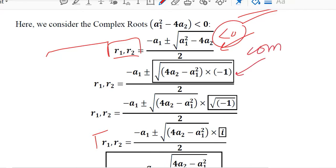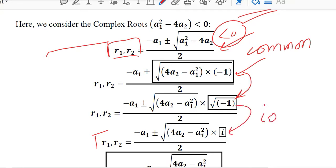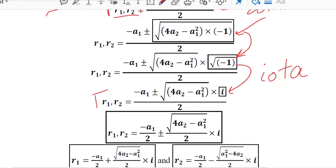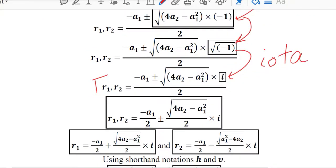Taking minus one as a common factor allows us to apply the square root to it as well, since it was under the root. The square root of minus one is equal to iota, a Greek symbol equal to the square root of negative one. Due to that, iota comes out of the root, and the remaining term is left inside, with iota carried forward as it is.